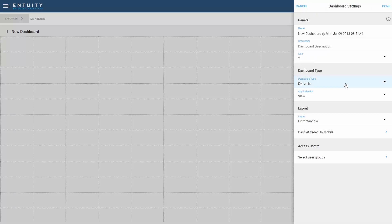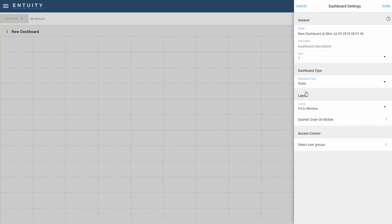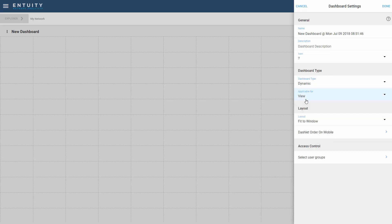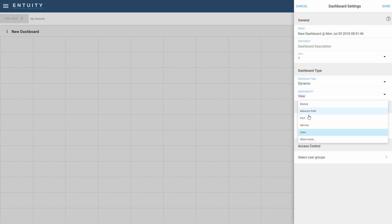Dynamic dashboards are context specific, where the contents will reflect the current context that you have selected in the Explorer. These dashboards can be applied to views, devices, and other components.